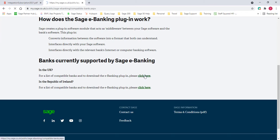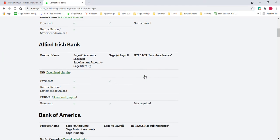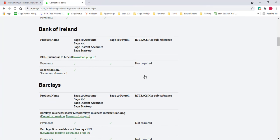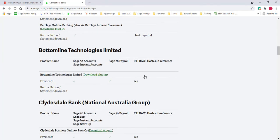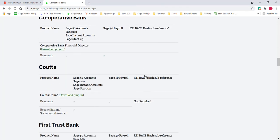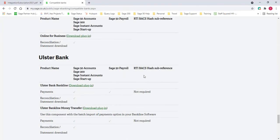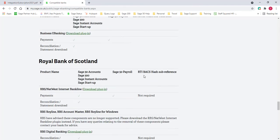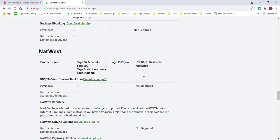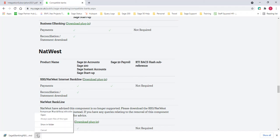For any UK or Republic of Ireland bank, we scroll down the list of plugins until we find the plugin that we need. Today I'm going to go with the NatWest plugin, which is RBS NatWest Internet Bankline Plugin. Click to do the download. Once downloaded, choose to open the file.